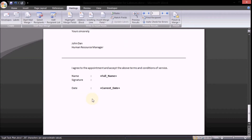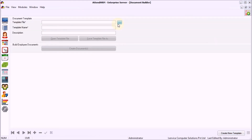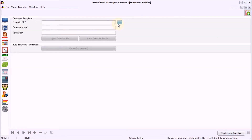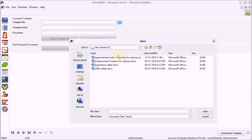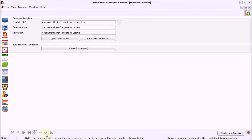The template file is now ready. Step 8: Upload the file to Document Builder. Now, the file is available to all the users to create appointment letters.